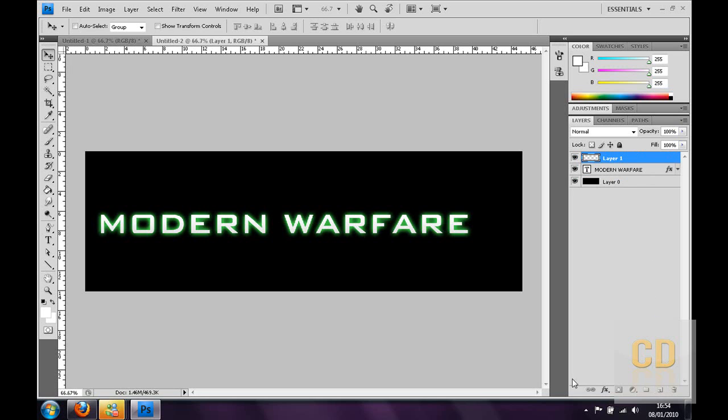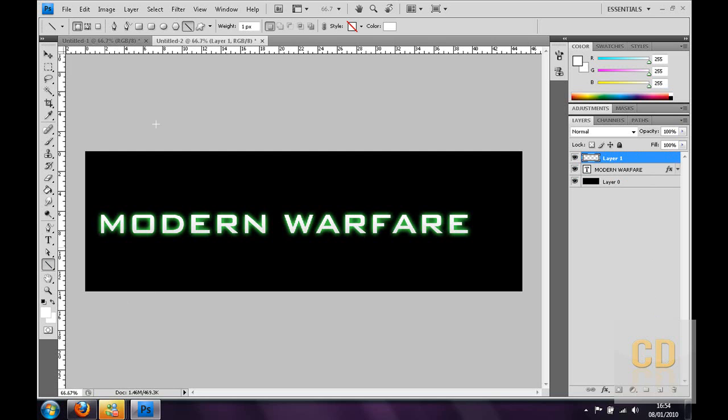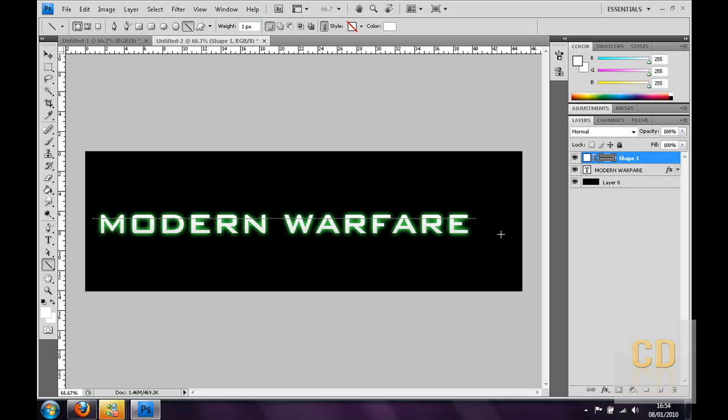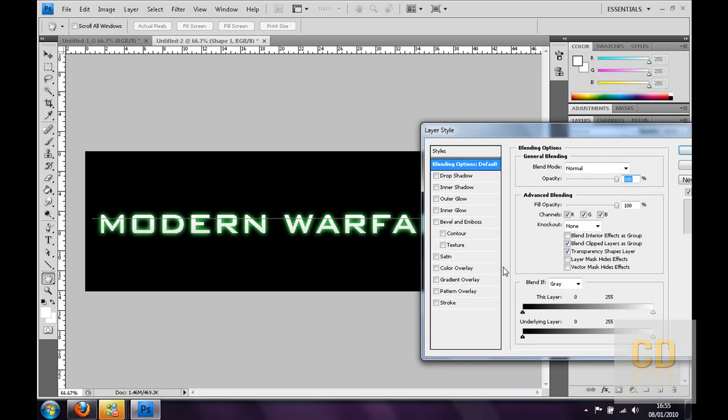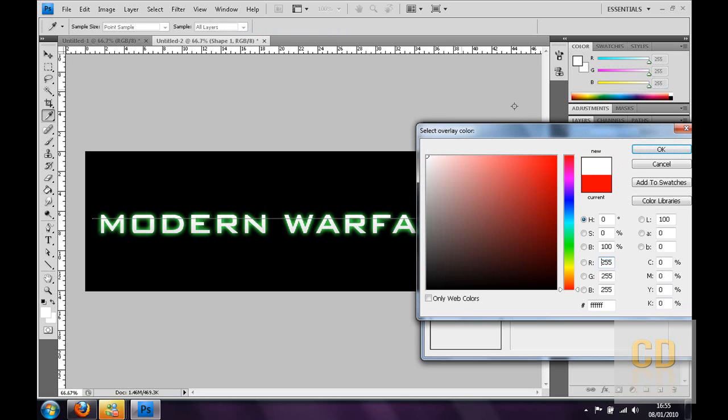Then you want to go to the Shapes thing and it might be on Rectangle with them, click and hold and go to the Line tool. Then up here change the weight to 1 and when you've got that you want to draw your line, hold Shift so it goes straight. Then you can double click it, go to Layer Styles, go to Color Overlay and change it to white.